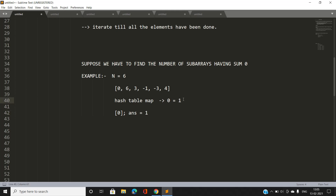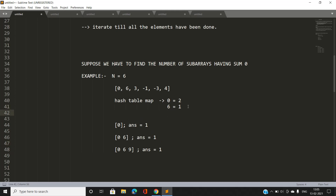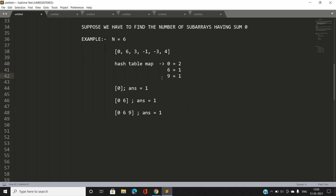Moving to the next index (index 1, value 6): the prefix sum becomes 6. Since 6 is not present in the hash table, we add 6 with frequency 1, and our answer remains 1. For index 2 (value 3): the prefix sum becomes 9. Since 9 is not in the hash table, our answer stays 1 and we update the hash table with 9 having frequency 1. The hash table maintains prefix sum frequencies.